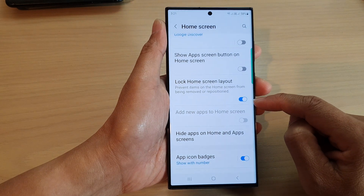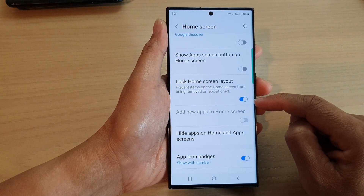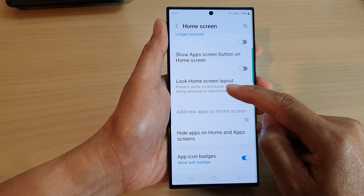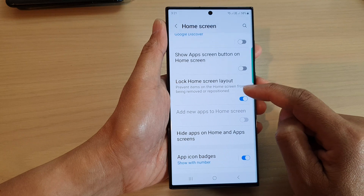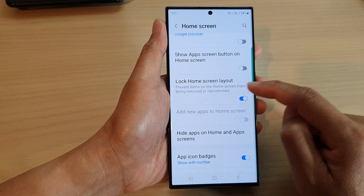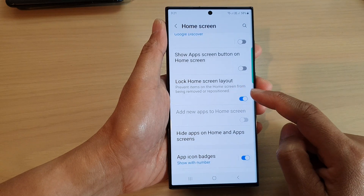Tap on the toggle button to switch it on or turn it off. When this is turned on, the phone will prevent items on the home screen from being removed or repositioned.